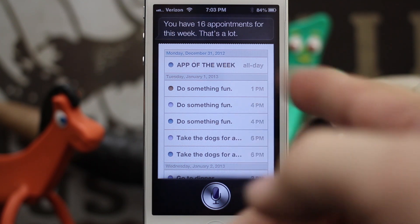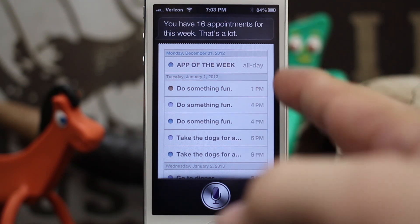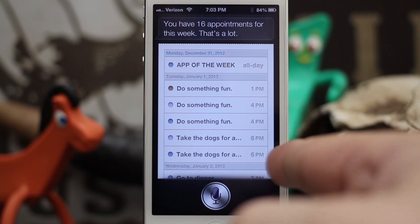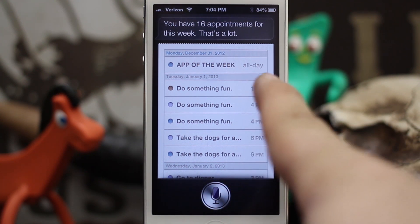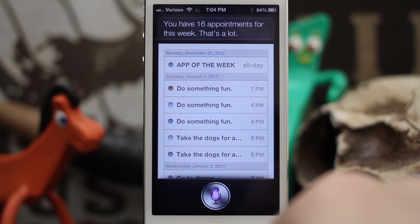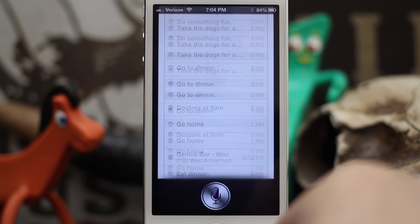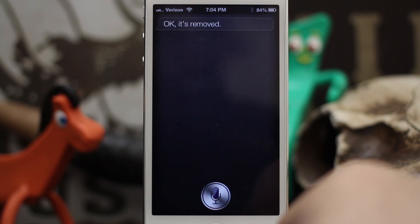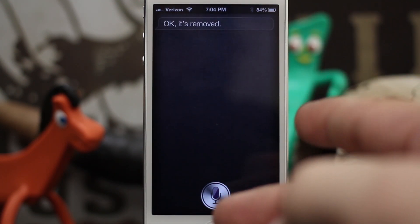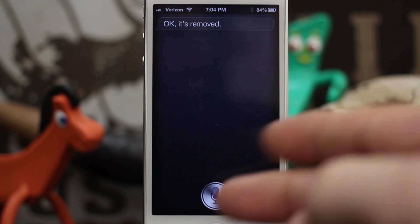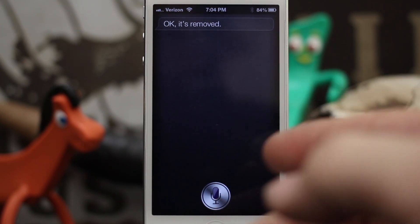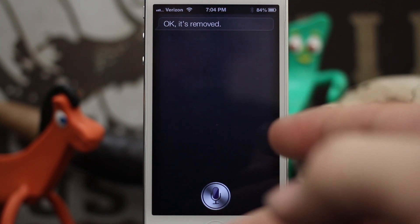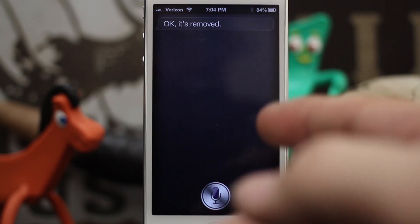We're going to go ahead and delete some of these because I have some duplicates on some of the days. So we're going to remove the first one right here: 'Delete my 1 p.m. appointment on Tuesday January 1st.' Siri asks 'Shall I remove this from your calendar?' — yes. As you can see, I just deleted one of my calendar events just like that.